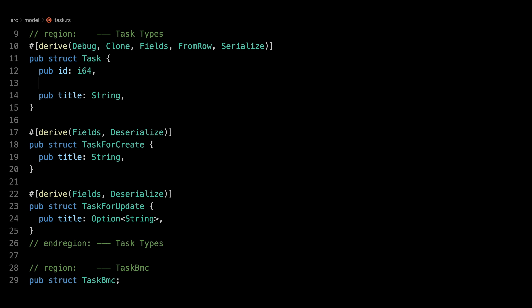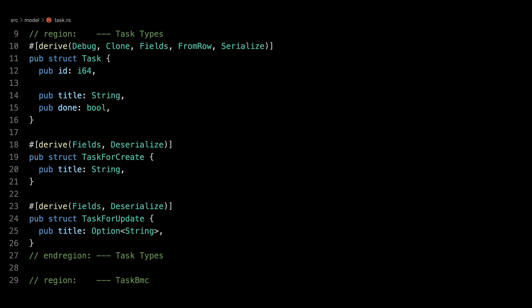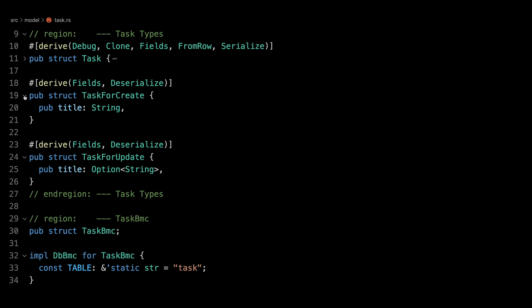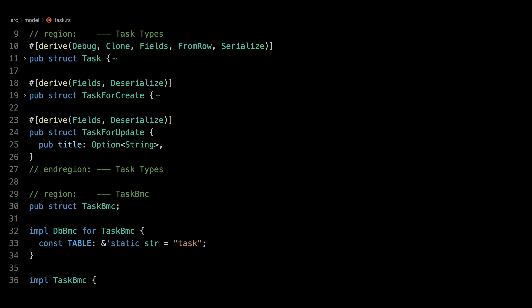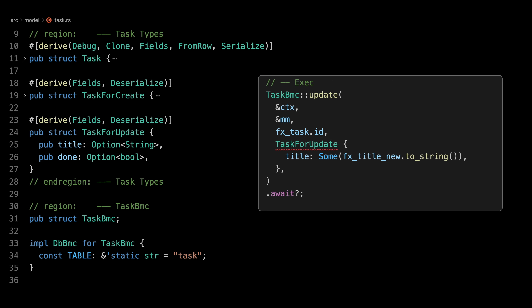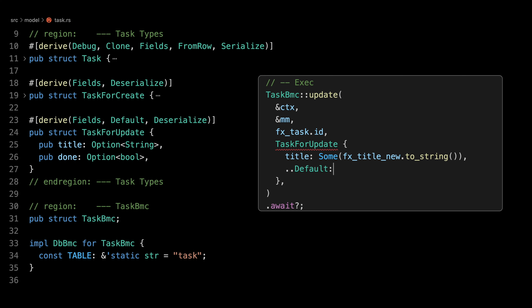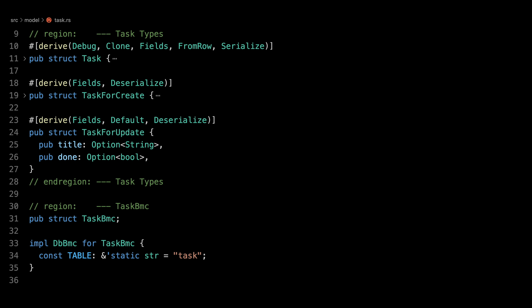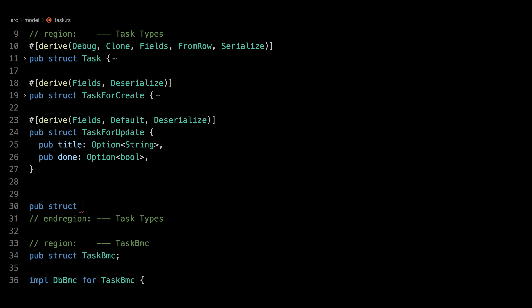Now we update our task types. For the task type, we add 'done: bool'. For task_for_create, we leave it as is — you can change the strategy and take Option<bool>. For task_for_update, we add 'done: Option<bool>'. Down in the unit tests that will fail because we didn't set the boolean, so we add the Default derive — everything defaults to the zero value. Then in our unit test we can do '..Default::default()'. Everything compiles nicely.